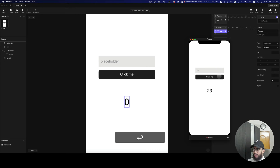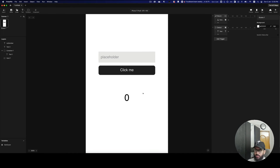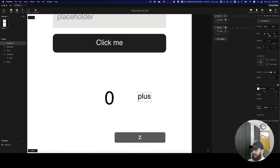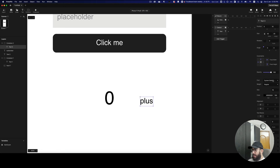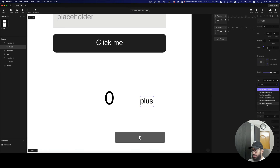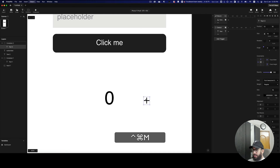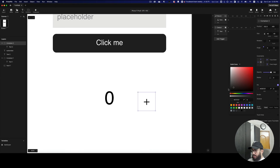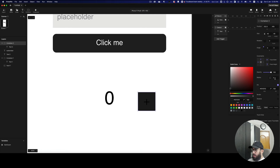Now if I preview it, I can see 23, and if I press enter after typing a value, it automatically updates. Similarly for other inputs, it updates automatically. I can also add a plus icon — I'll use the Font Awesome library, group it, set a size of 40 by 40, and center it horizontally and vertically.